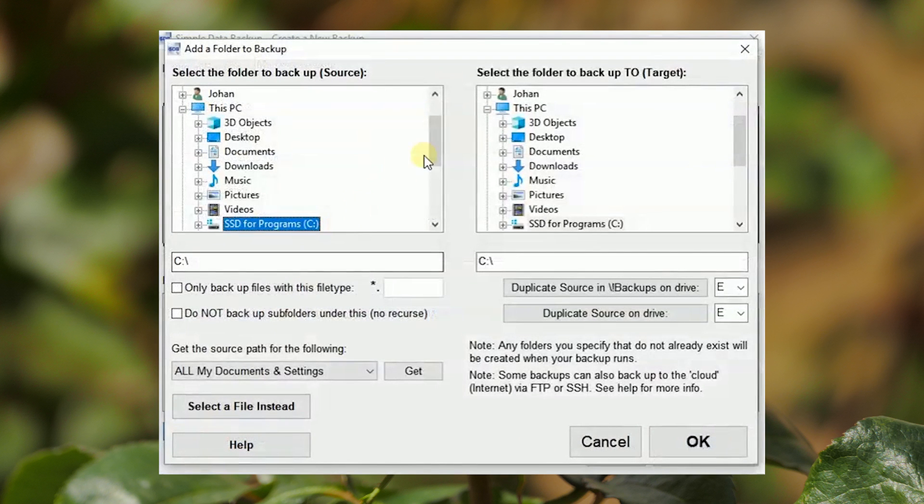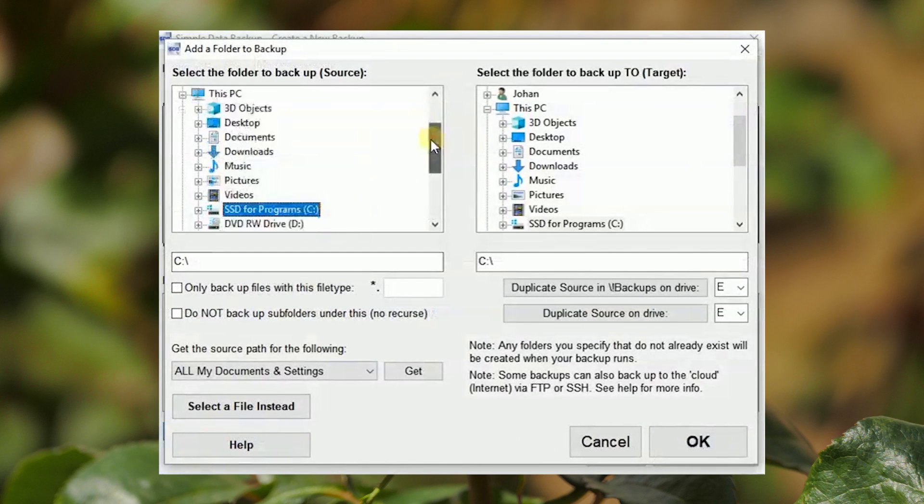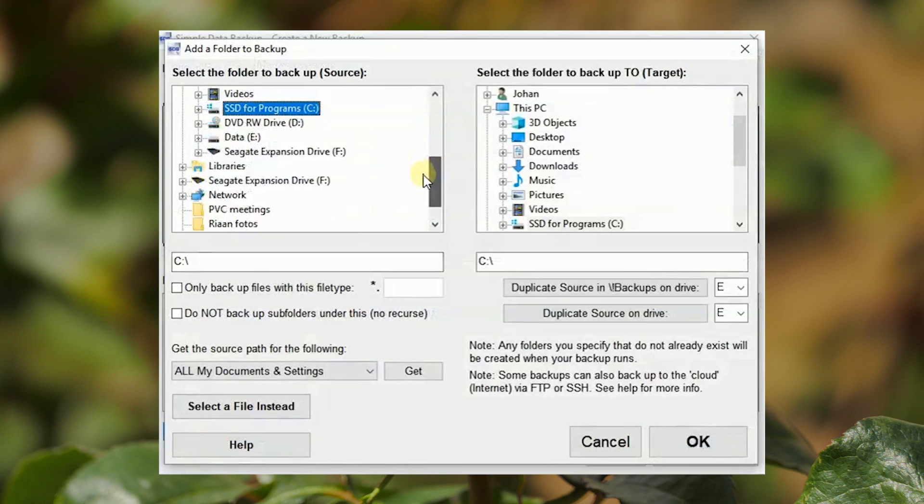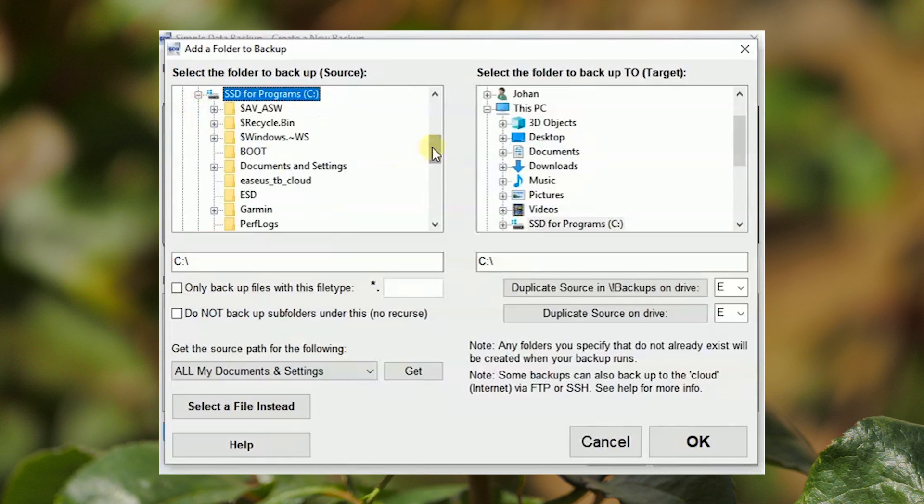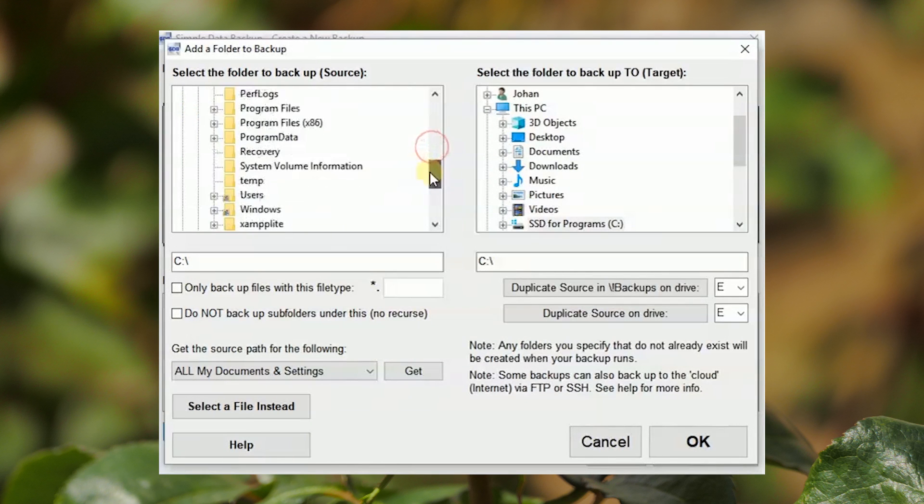In this quick start guide, four folders are selected one after the other. Take a moment to observe the process.